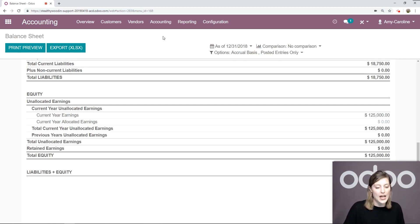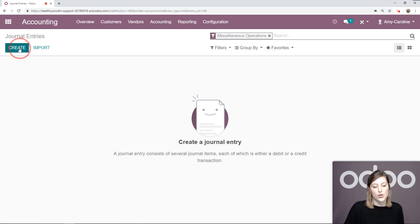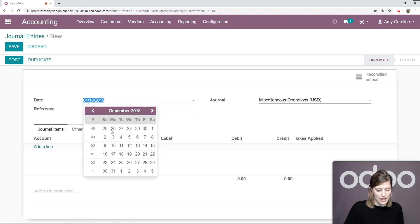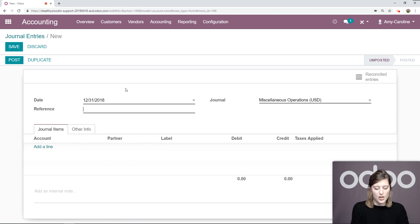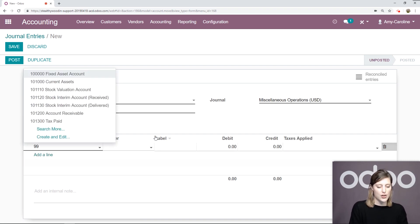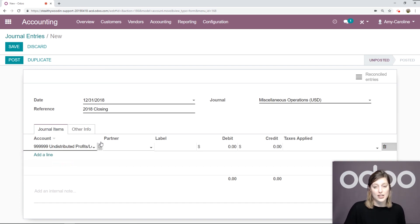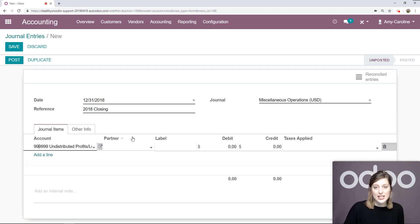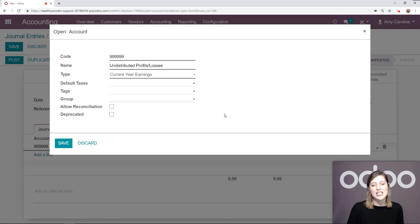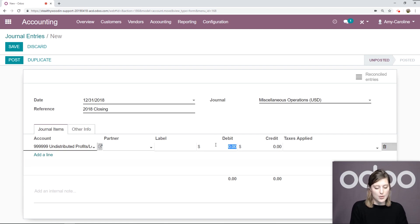Here we're going to allocate all the current year earnings to retained earnings. Let's go ahead and do that by going to accounting and creating a journal entry. Let's go ahead and choose a date in the past — December 31st. We're going to call this 2018 closing. We'll keep the journal as miscellaneous operations. Let's go ahead and add an account. The first account will be our undistributed profits and losses. This account is automatically created by Odoo to put the unallocated year earnings. Its only condition — and let me show you — is that its type is set as current year earnings. That's important. Let's go ahead and save this. Under debit, we're going to go ahead and put the amount.